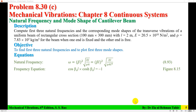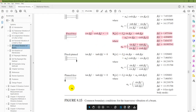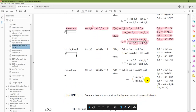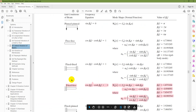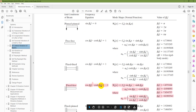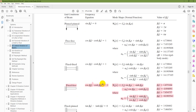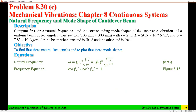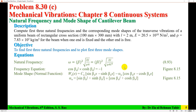That equation comes from figure 8.15 of the book, which shows common boundary conditions for the transverse vibration of a beam. For the fixed-free cantilever beam, the frequency equation is cos(beta L) × cosh(beta L) = −1. We need to find the values of beta L from this equation. Because it is a transcendental function, it has multiple solutions, so we only consider the first 3 roots.